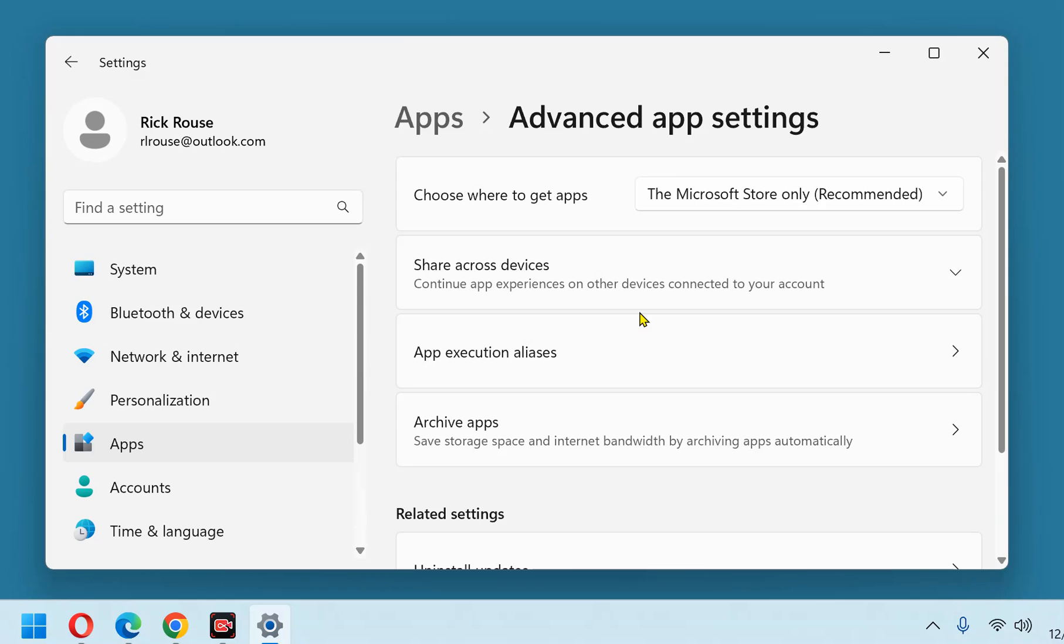That's all there is to it. From now on, the person who uses this PC will only be allowed to install apps that are available from the official Microsoft Store. If you found this tip useful, please hit like and subscribe. Thanks so much!